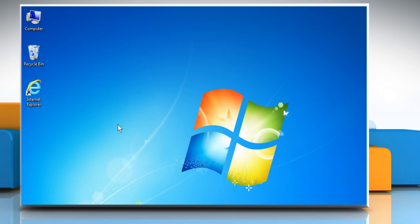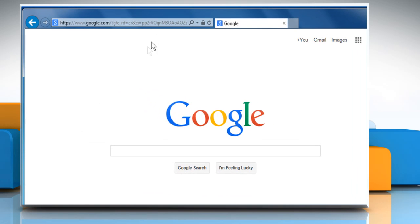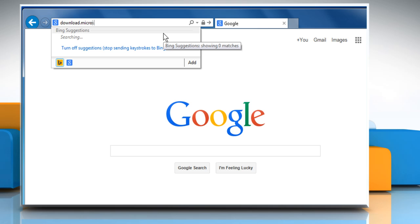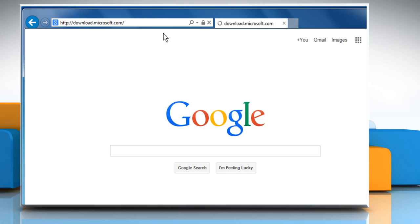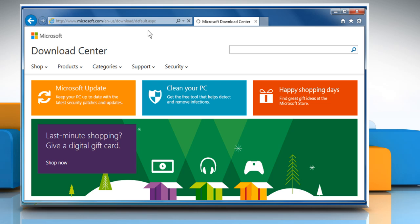To download Attack Surface Analyzer, open any web browser, type download.microsoft.com in the address bar and then press the Enter key to open Microsoft Download Center website.